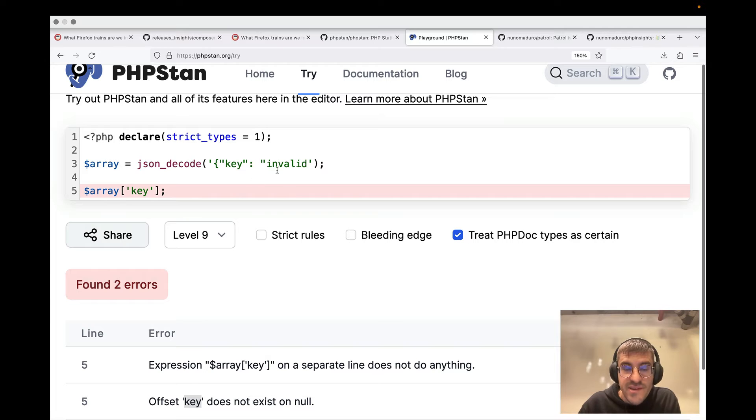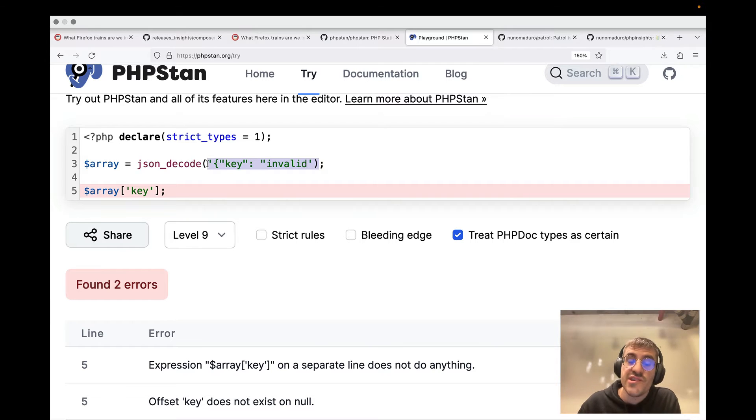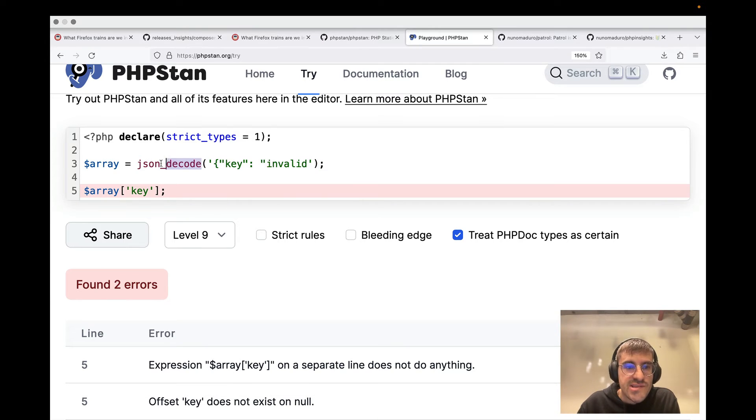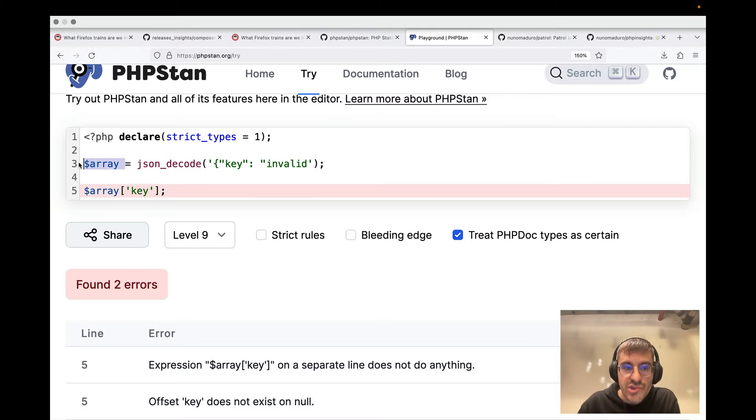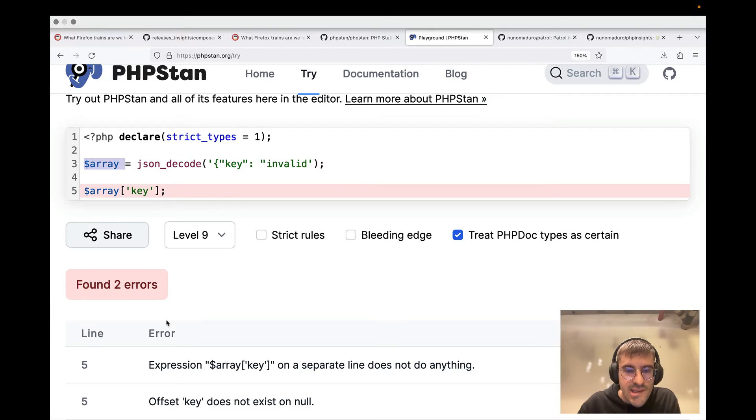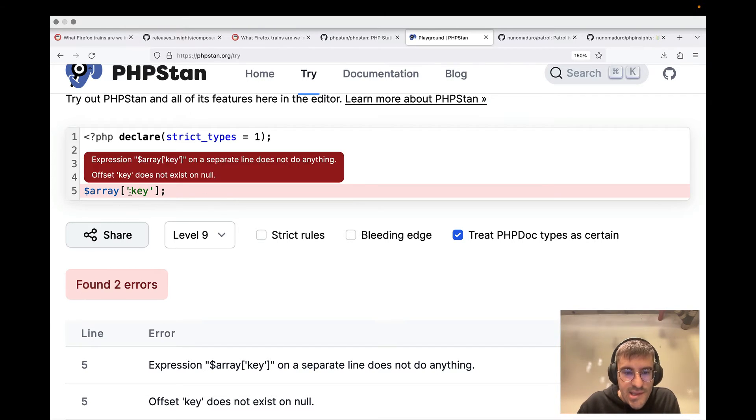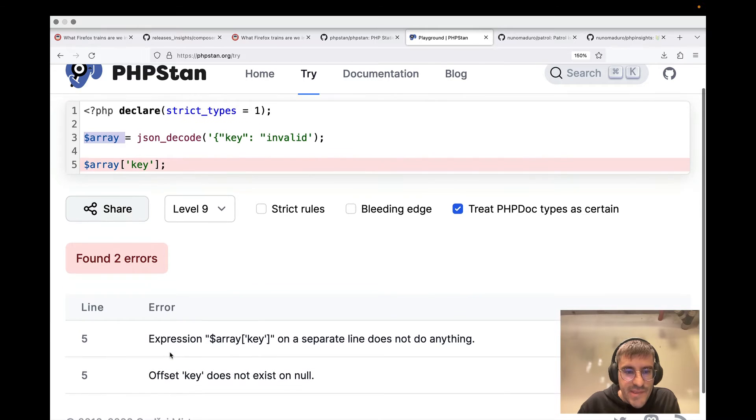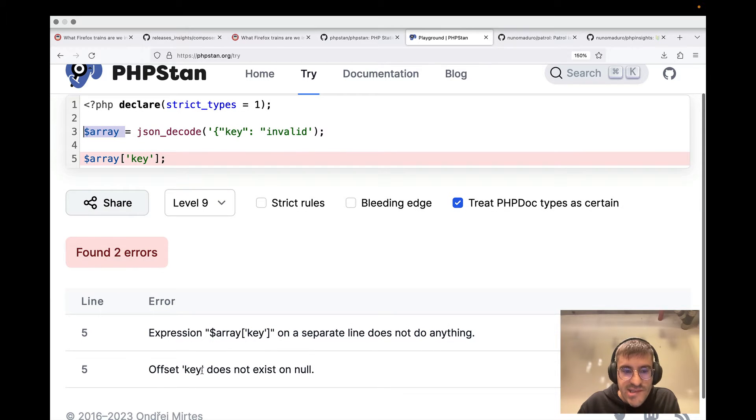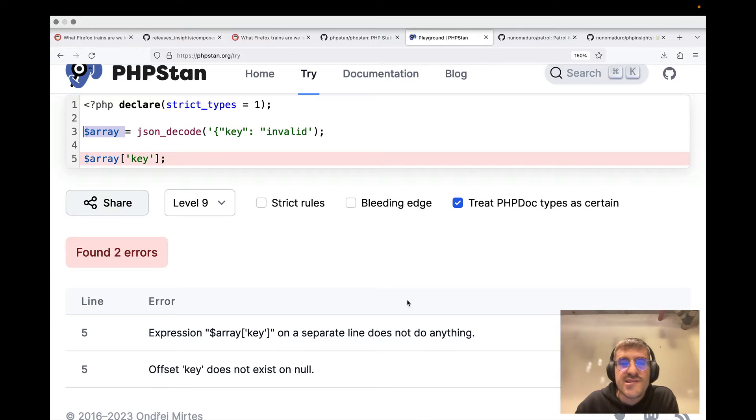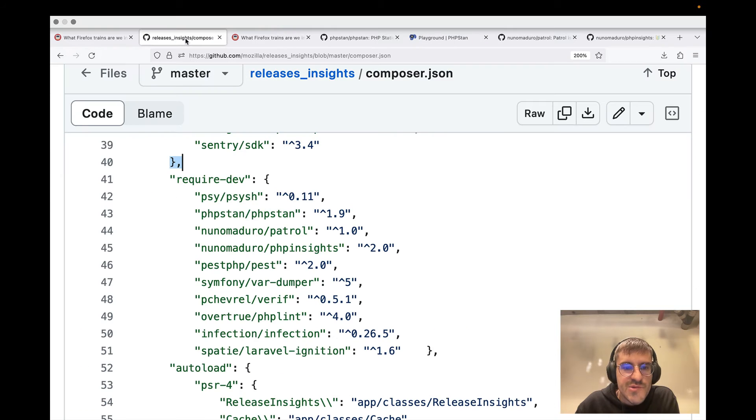from that JSON. But PHPStan is telling you that the offset key does not exist on null. So it knows in advance that this thing is not a valid JSON. Therefore, the JSON decode will return null. And because of that, key does not exist on null, which is very interesting. So I'm a big PHPStan user.